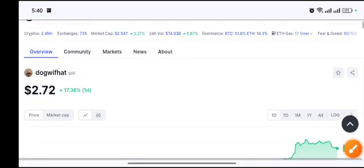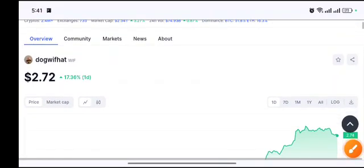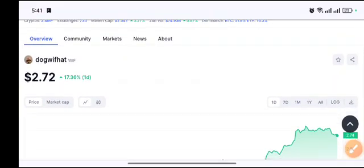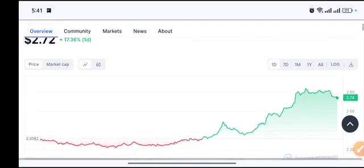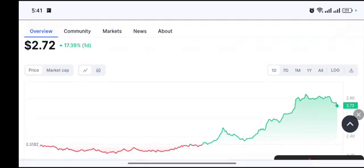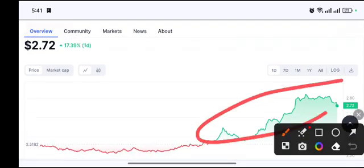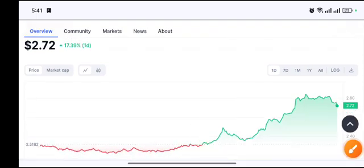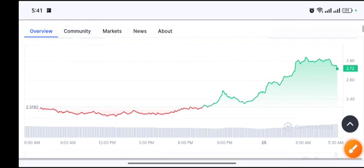Hello everyone, welcome back to another video. Today I will talk about wif because of some special news I heard. This is a small pump, the huge pump is coming. Let's get started with this video.